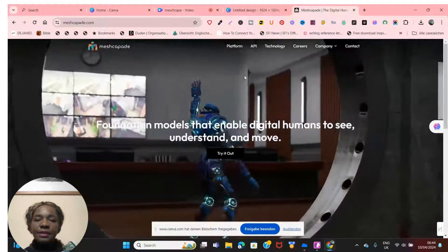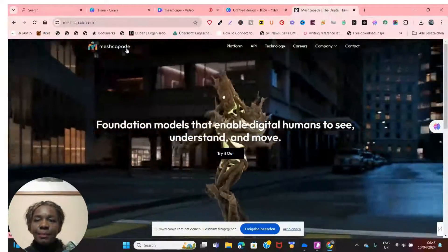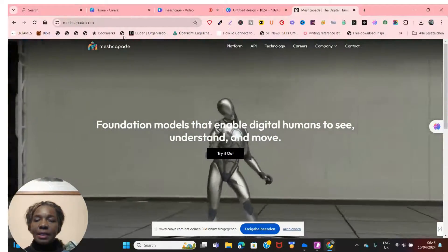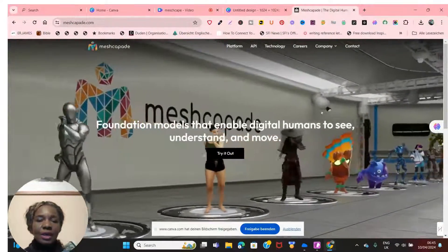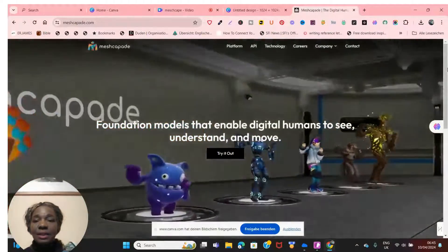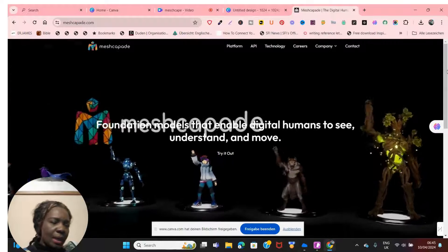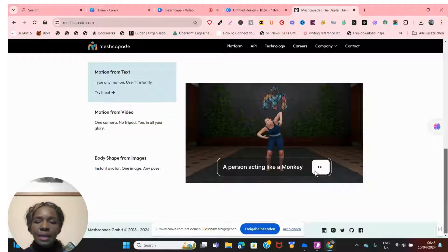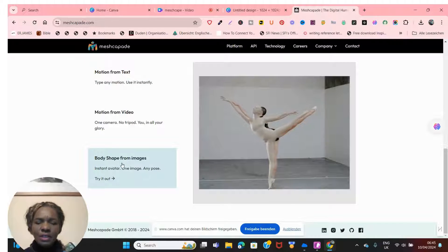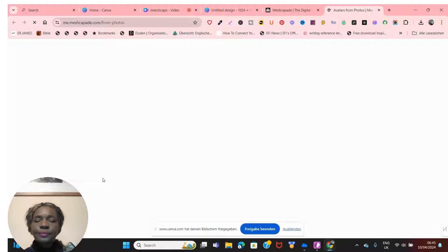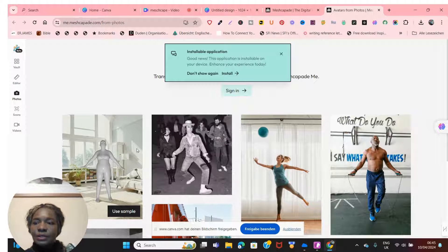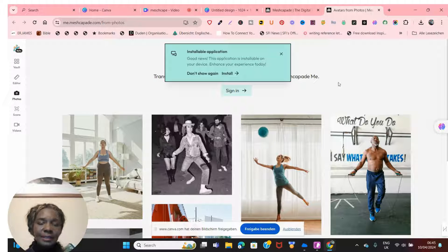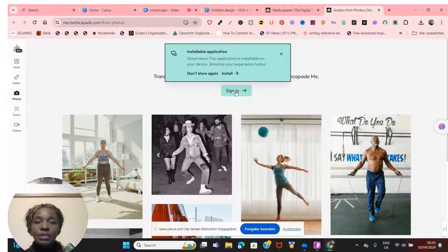The first thing you need to do is put Meshcapade in Google and it takes you to their website. When you scroll down, go to 'Body shape from images' and click 'Try it out.' It takes me here because I already have an account. If you haven't registered, just click sign in here.